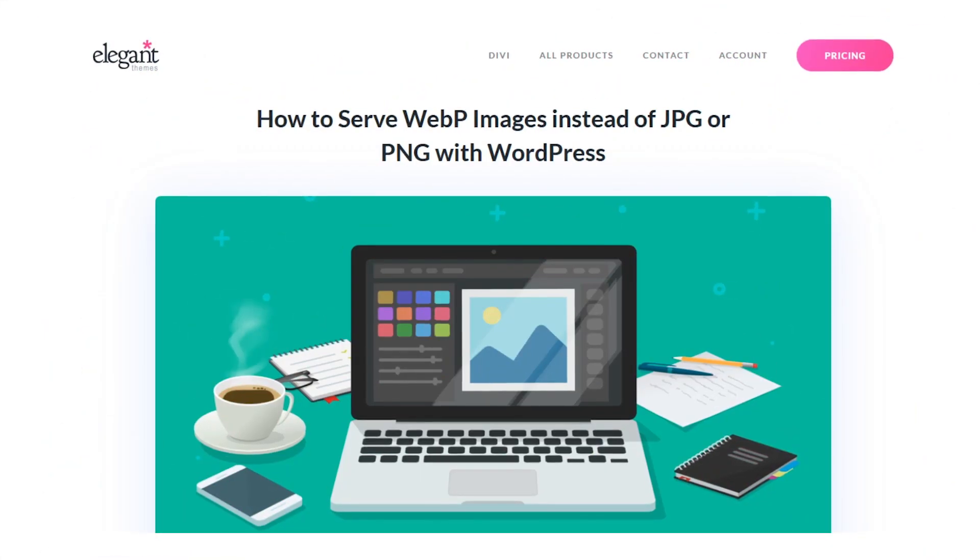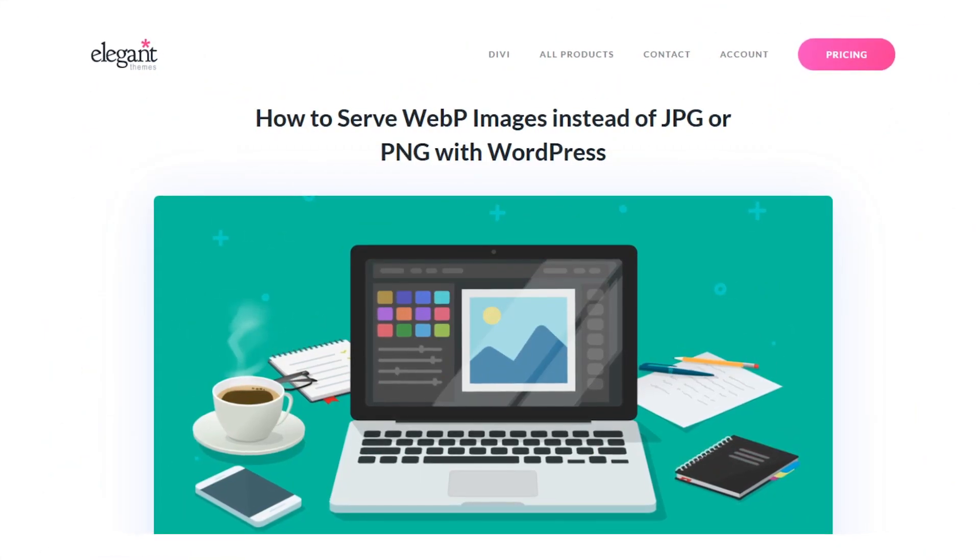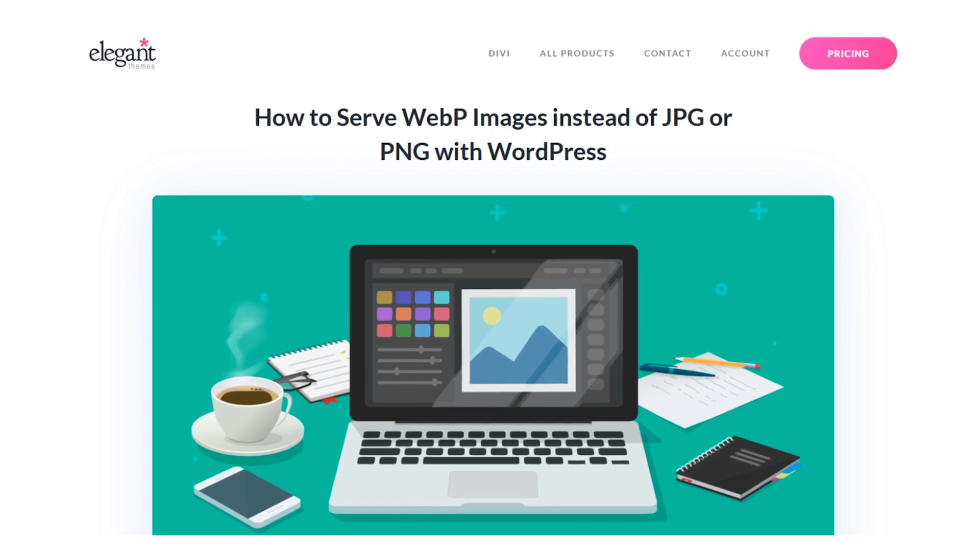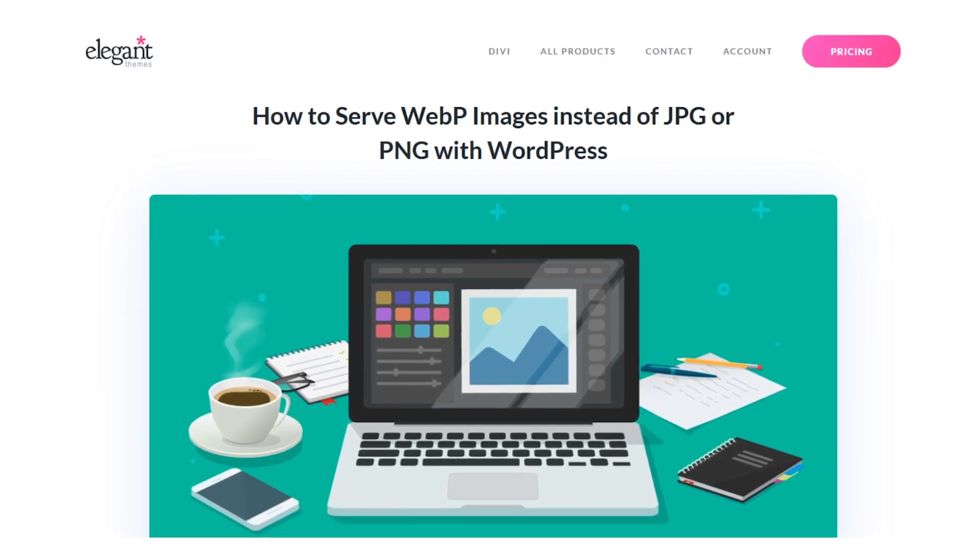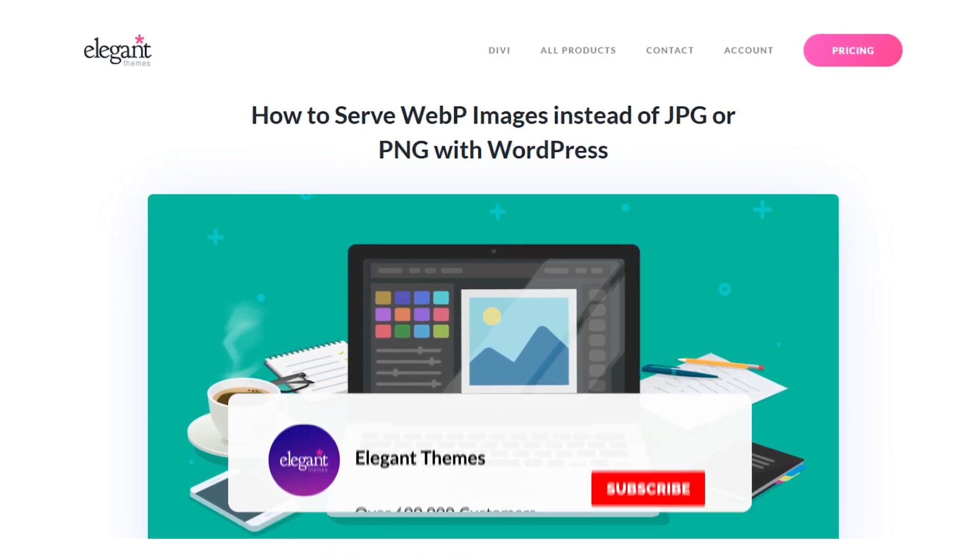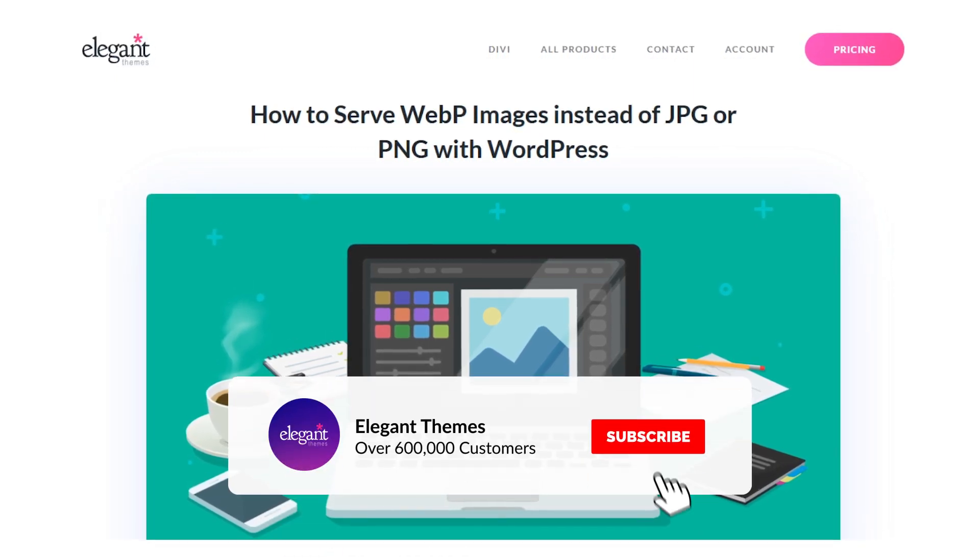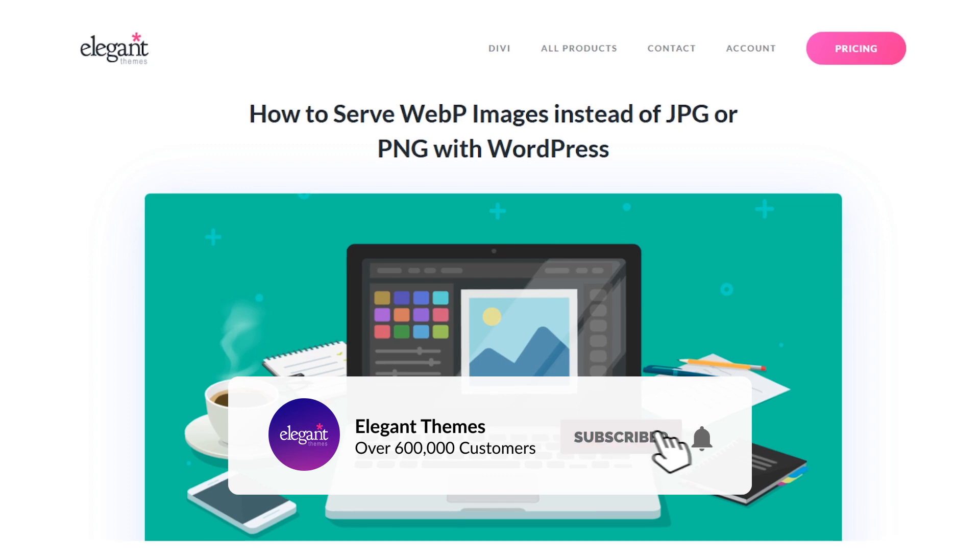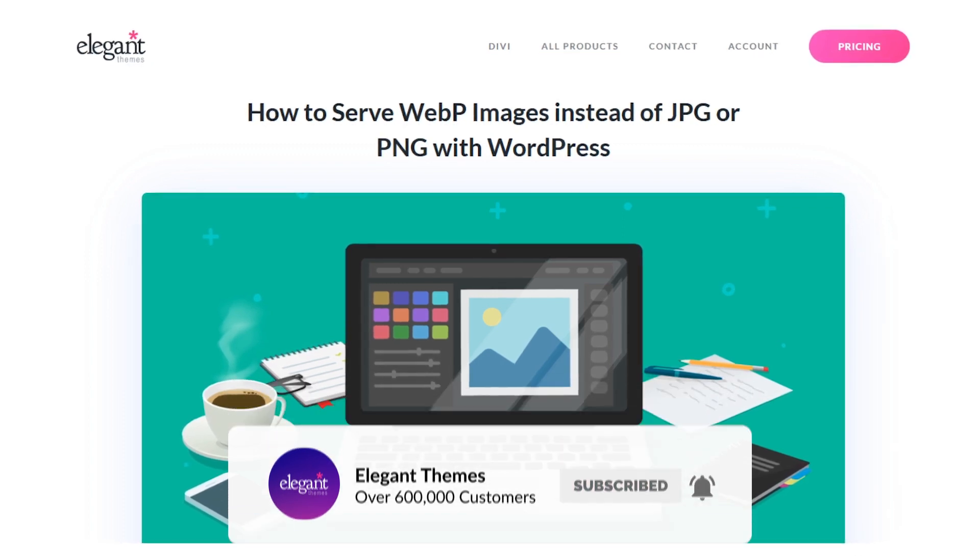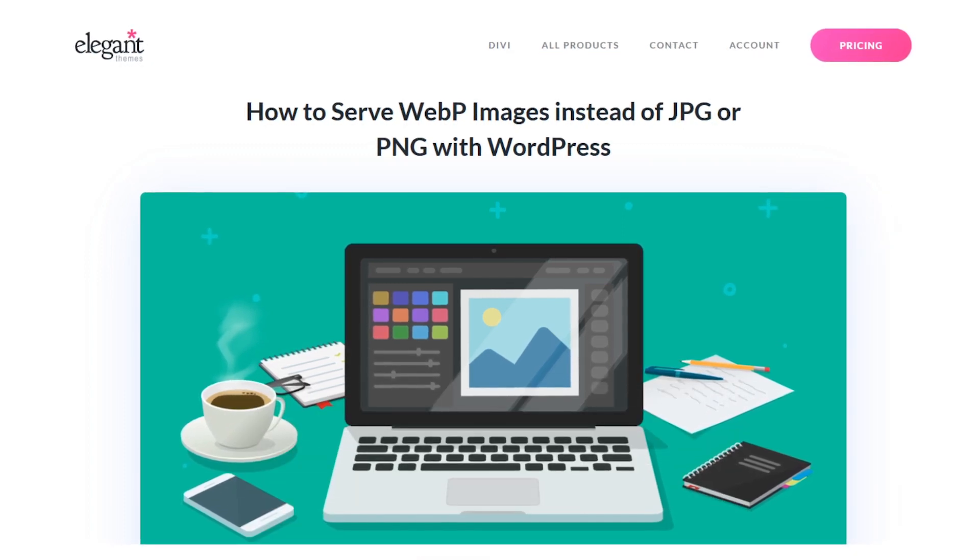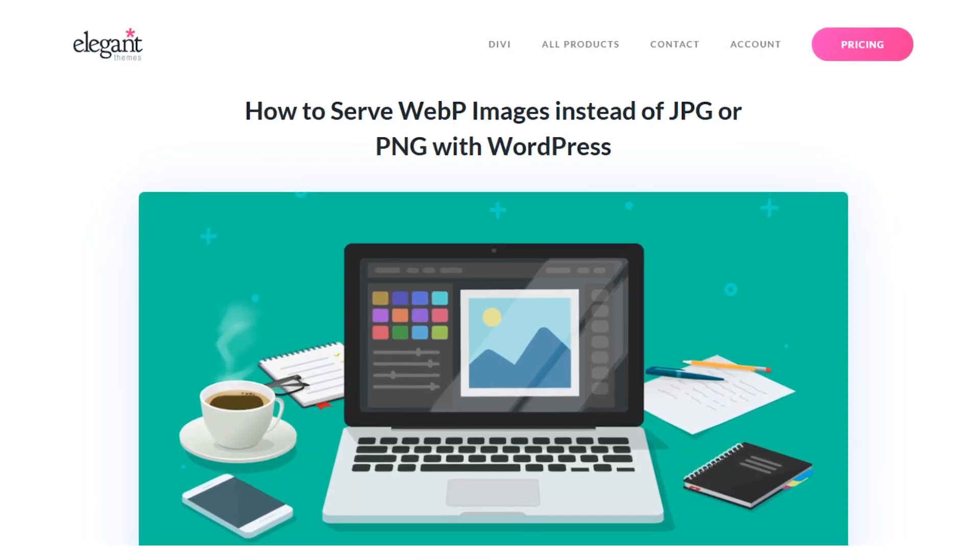With that said though, you now know one way to get WebP images served on your site. If you enjoyed this video, then be sure to give it a like and subscribe for more content. With that said, thanks for watching and we'll catch you in the next one.